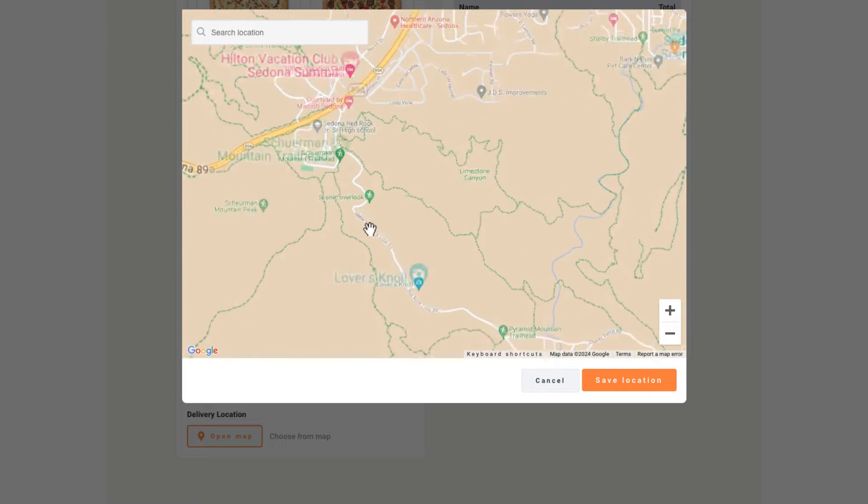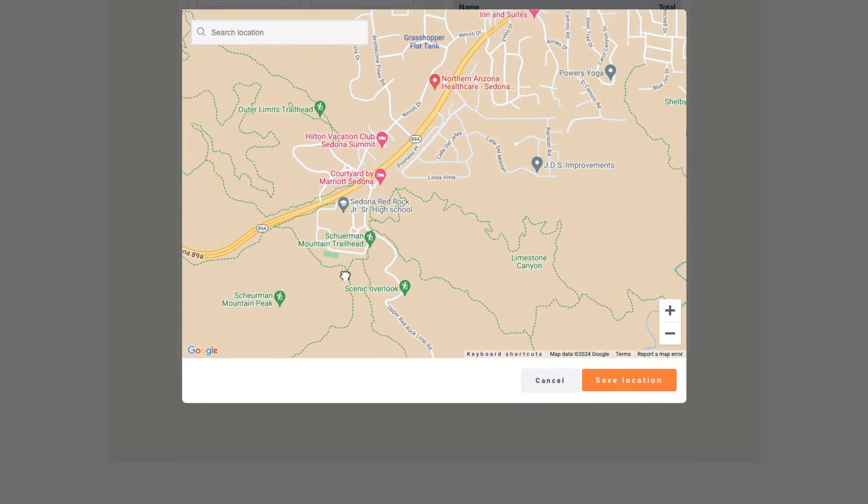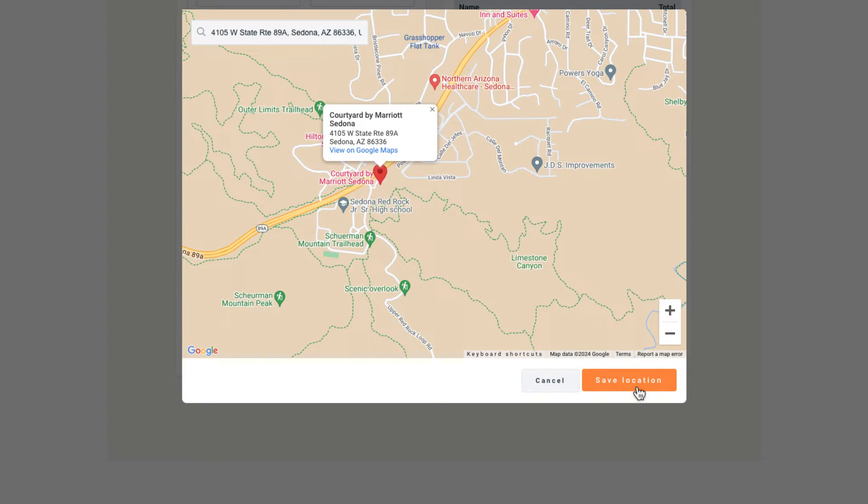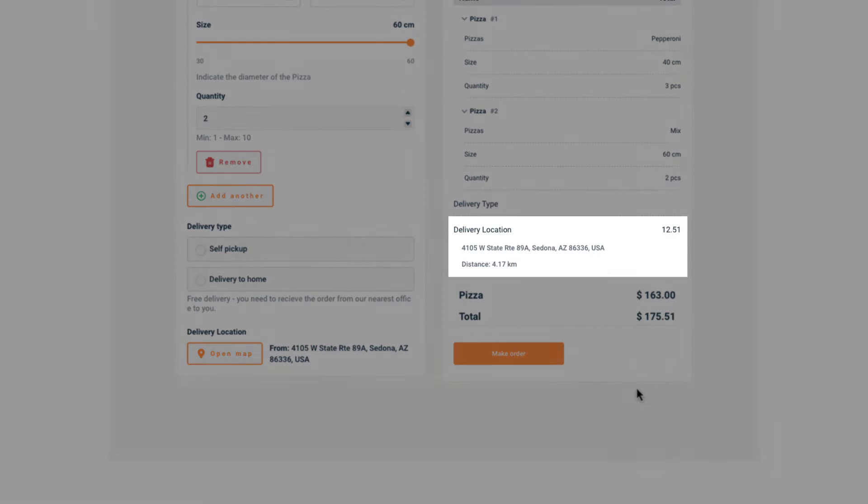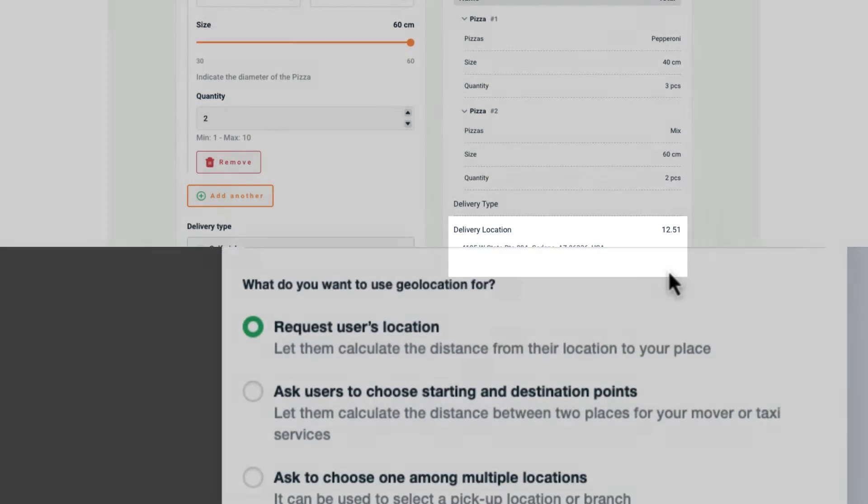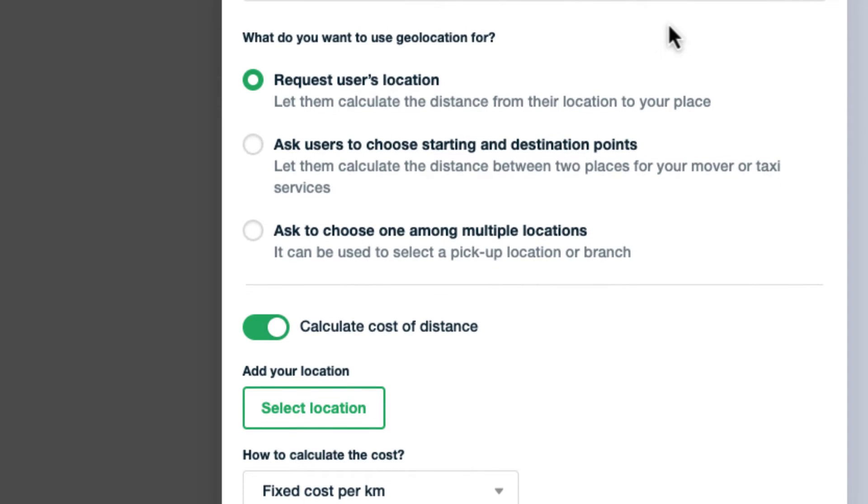The calculator will let you get the customer's location and determine the distance and the cost from your place to your customer's location. In this case you need to indicate your location here.